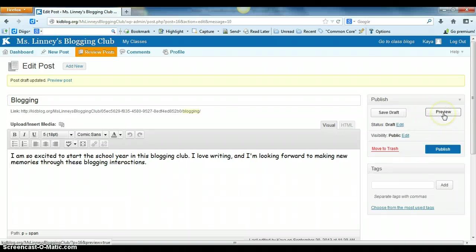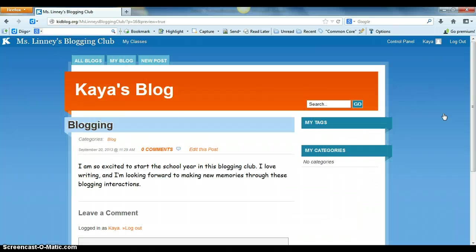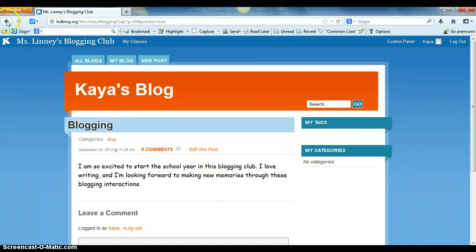They can then choose preview. And when they choose preview they'll be able to see their blog in the same way that their teacher is able to.